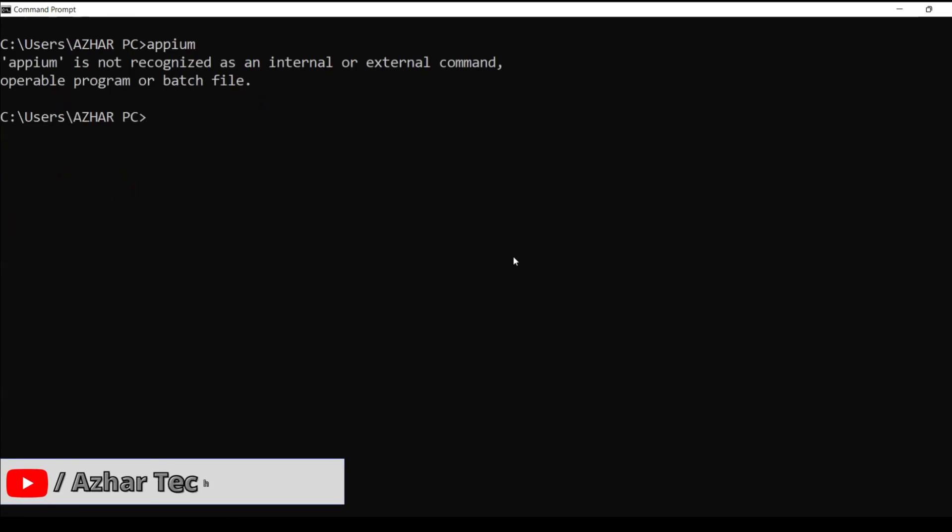Hello, awesome viewers. How about you all? Welcome back to another video. Guys, in this video, we are going to discuss how to resolve this error.